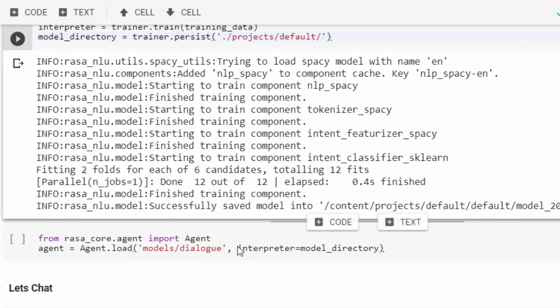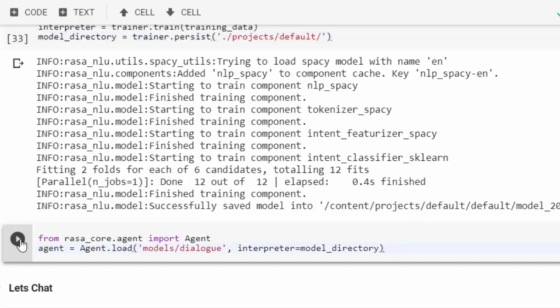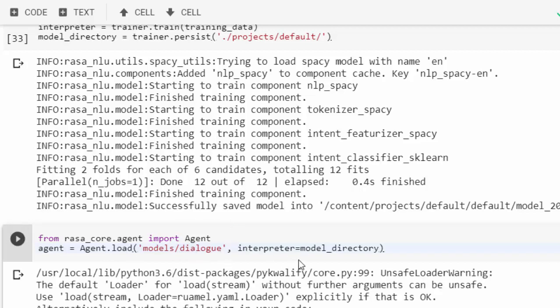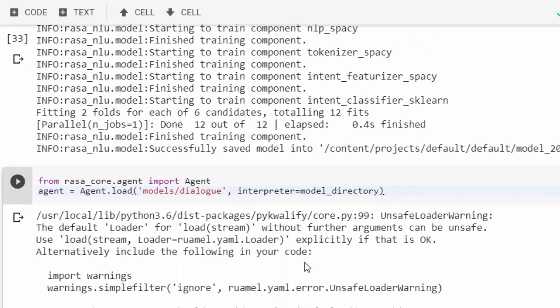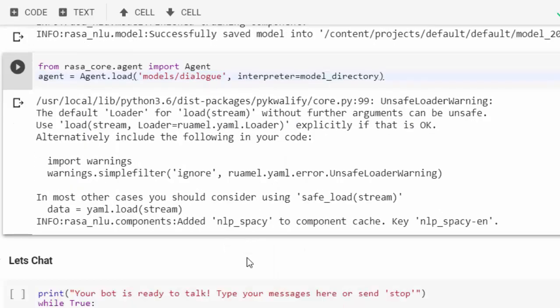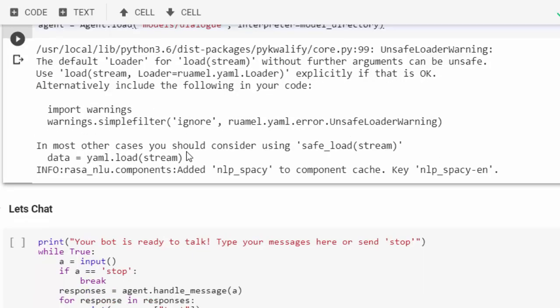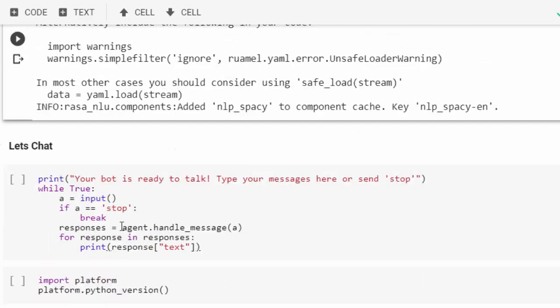We're going to feed our data into our agent. From rasa_core.agent import Agent to feed it into it. It's going to give us some error but it will work anyway. Now we have been able to create an agent, a very intelligent bot that's better than the previous one.